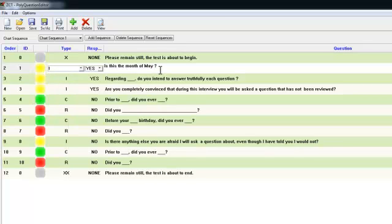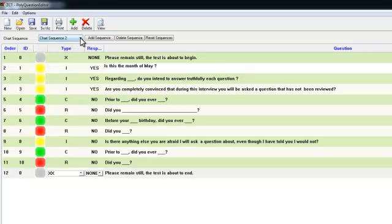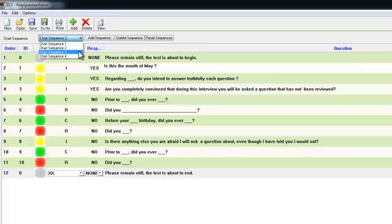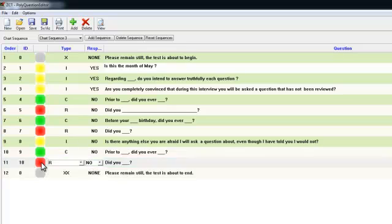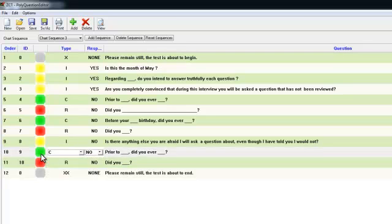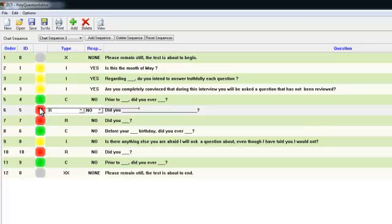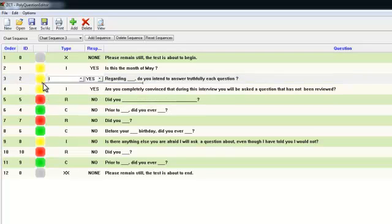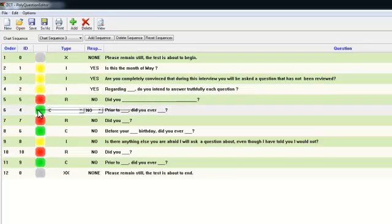You will notice that above the question list area, there are chart sequencer controls. These controls allow you to pre-arrange the order of your questions for various charts. For this example, we will rearrange the order of the questions on chart 3. Select sequence 3 from the sequence dropdown. From here you can rearrange the questions using the drag and drop method. Click on the coloured square that corresponds with the question you wish to move and simply drag it to the desired location by holding down the left mouse button and releasing it.